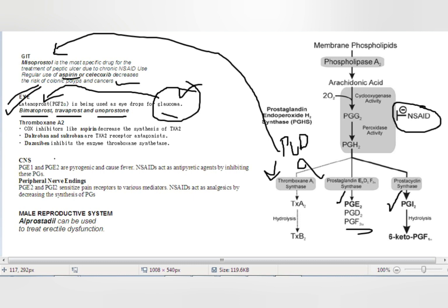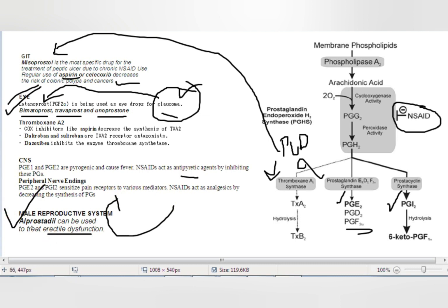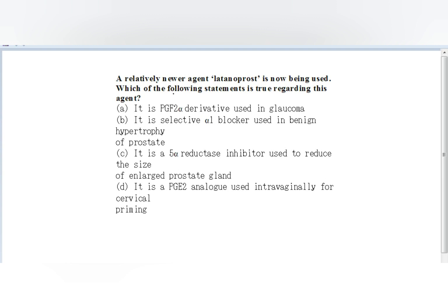In the CNS, prostaglandins stimulate the hypothalamus and increase temperature, causing fever — so NSAIDs are used as antipyretic agents. In peripheral nerve endings, injury causes release of prostaglandins, which are taken up by nociceptors and carried to the dorsal horn via A-delta or C fibers — hence NSAIDs are used as analgesics. In the male reproductive system, prostaglandins are used to treat erectile dysfunction; the drug of choice is alprostadil.